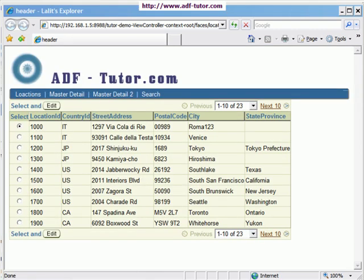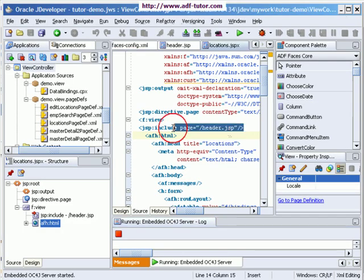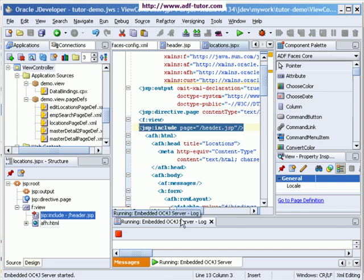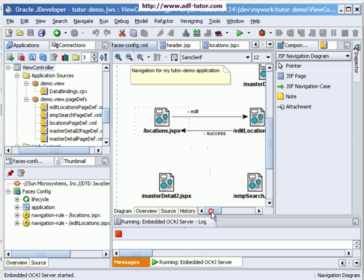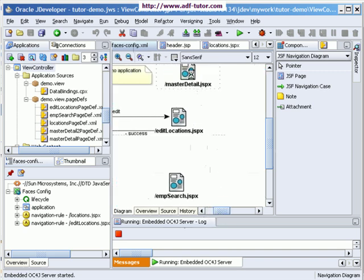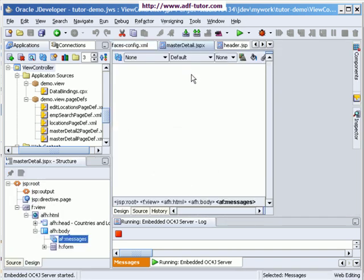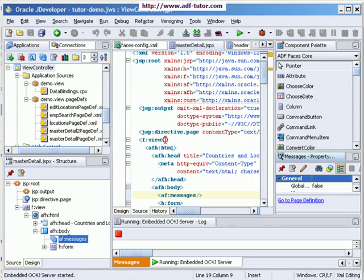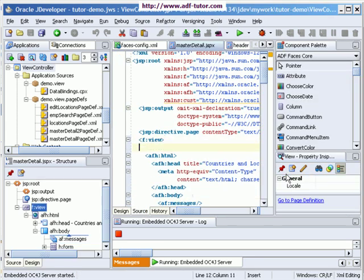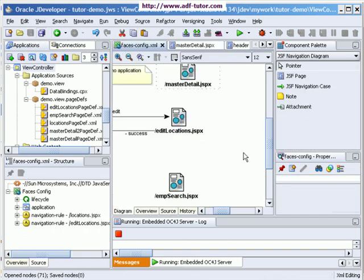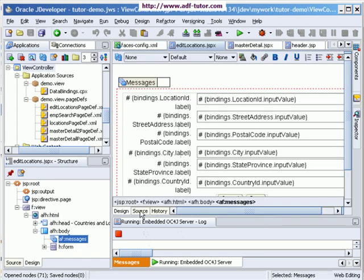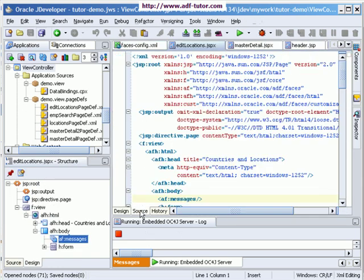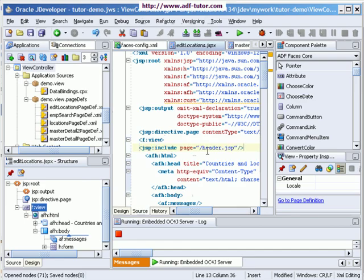So this is my page. Let's now add this line into each of these pages. This is the include. Copying here, control C. And now I am going to add this onto all the pages. Just go to source and just below the view, paste this. And now edit locations, go to source, just below this view, add this line.